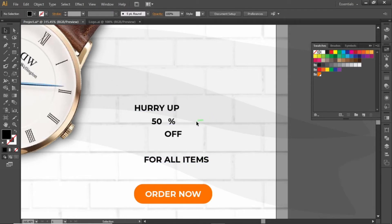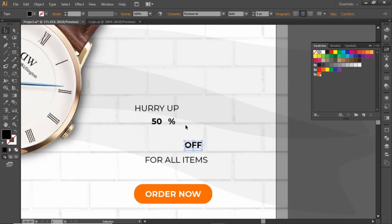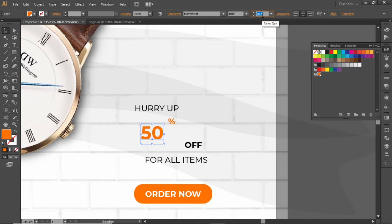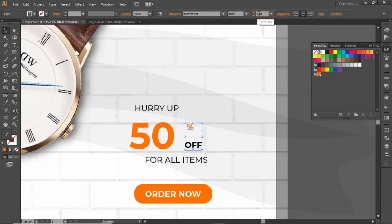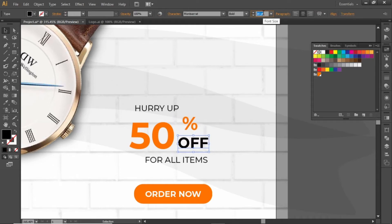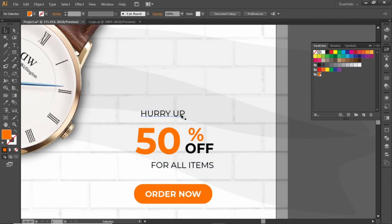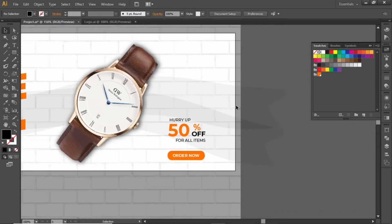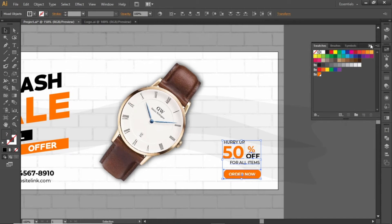Now we will adjust this full text. First select these two lines and decrease their font weight. Now select this discount text and change its color to orange. Increase the font size of this number, then adjust the font size of the remaining text. Place this text closer to the discount offer and place the full text on the bottom right corner like this. Now we have a nice discount offer.